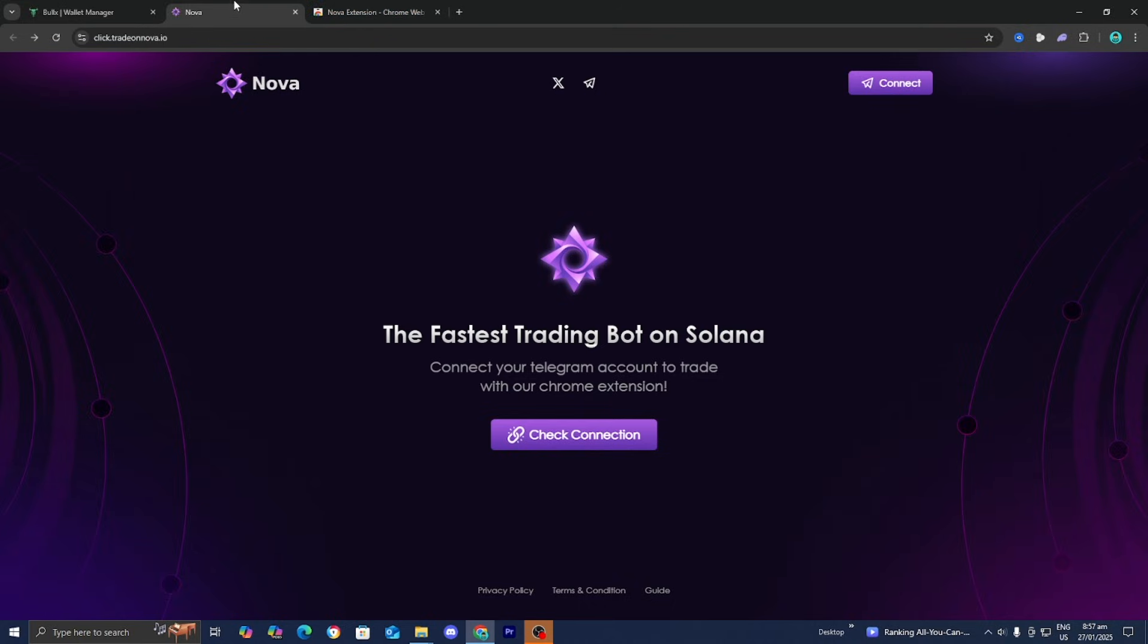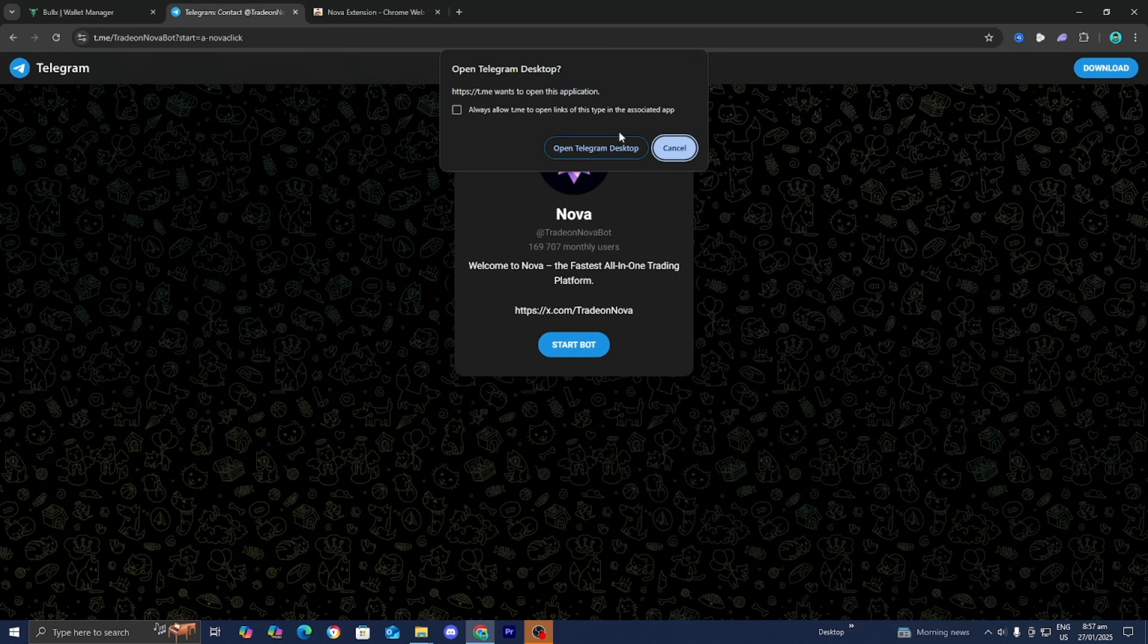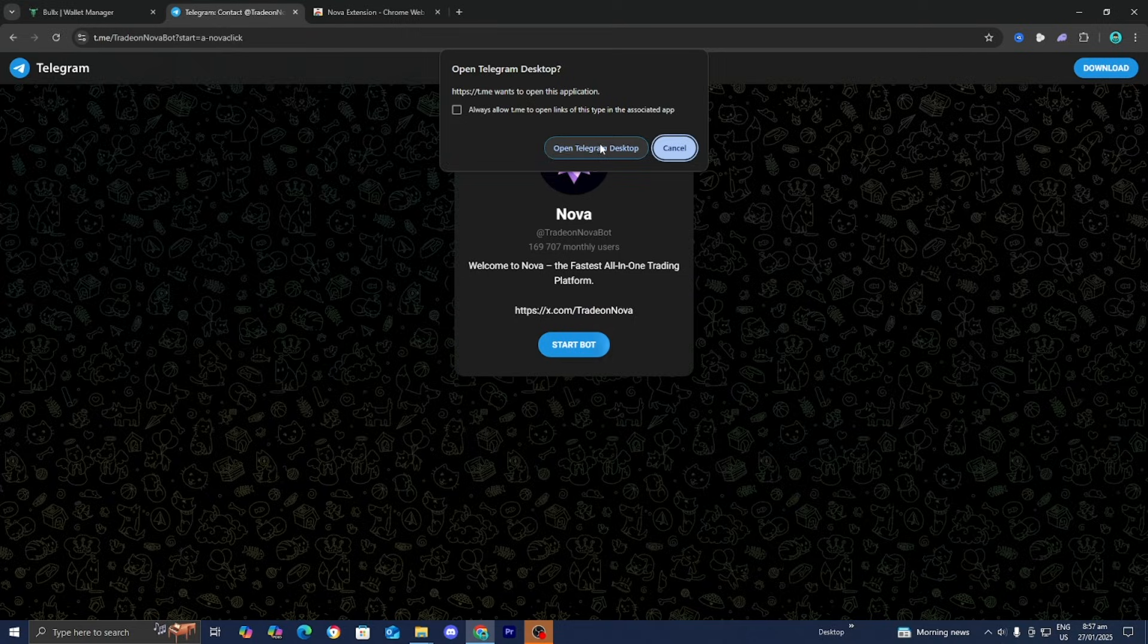Go back to the Nova website and press the Connect button in the top right. It will connect everything and might open up Telegram desktop, so press Open.